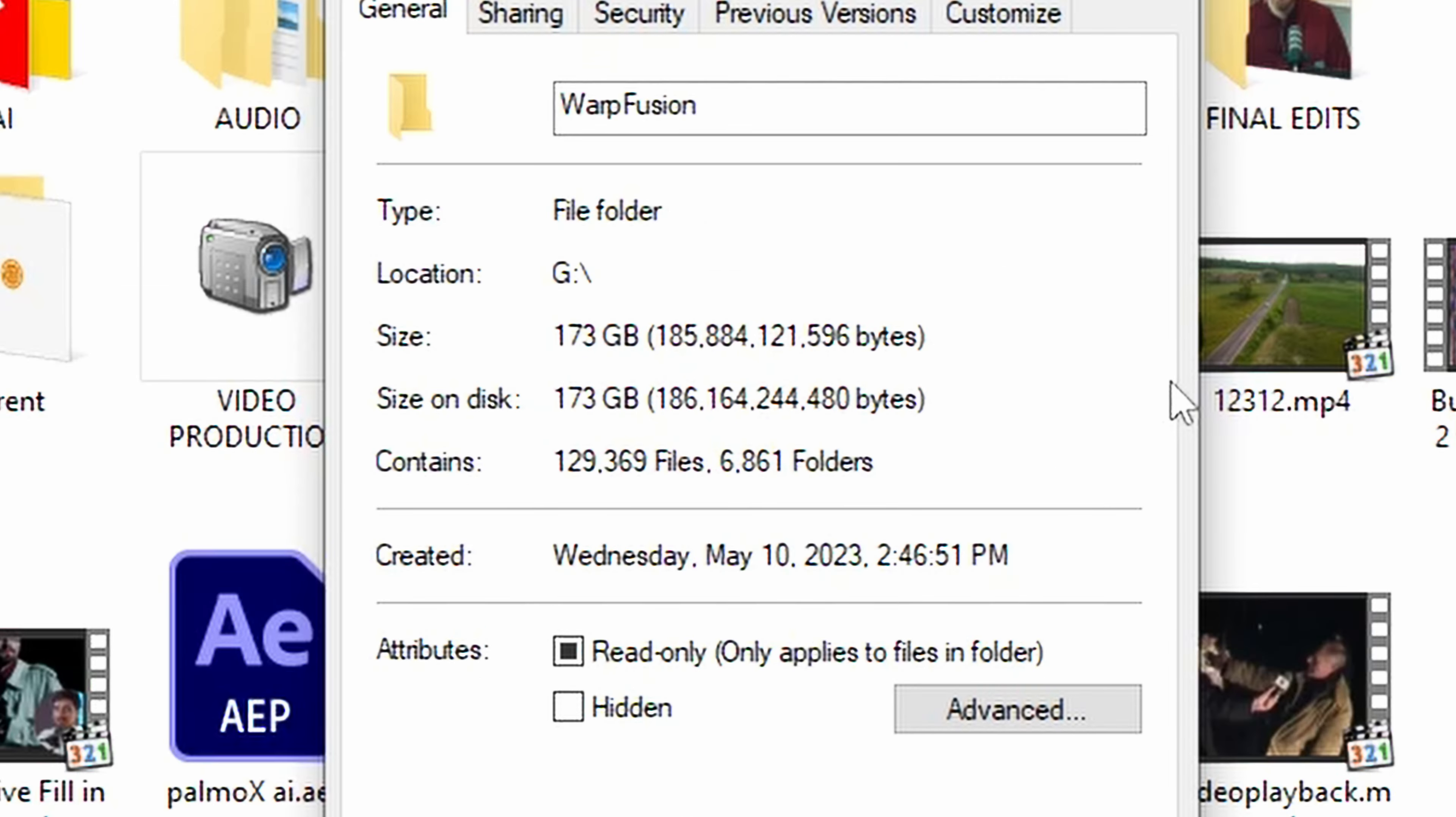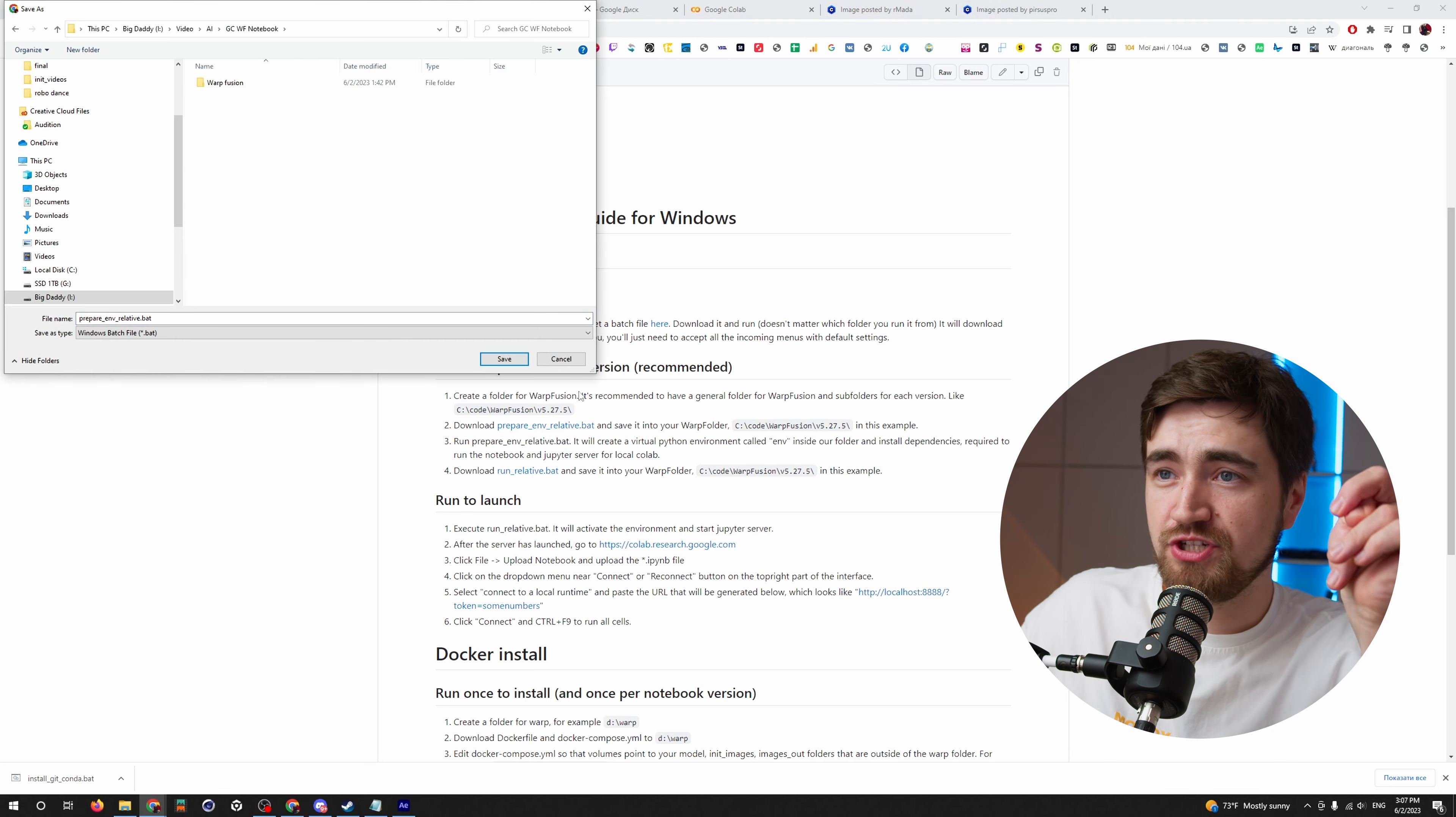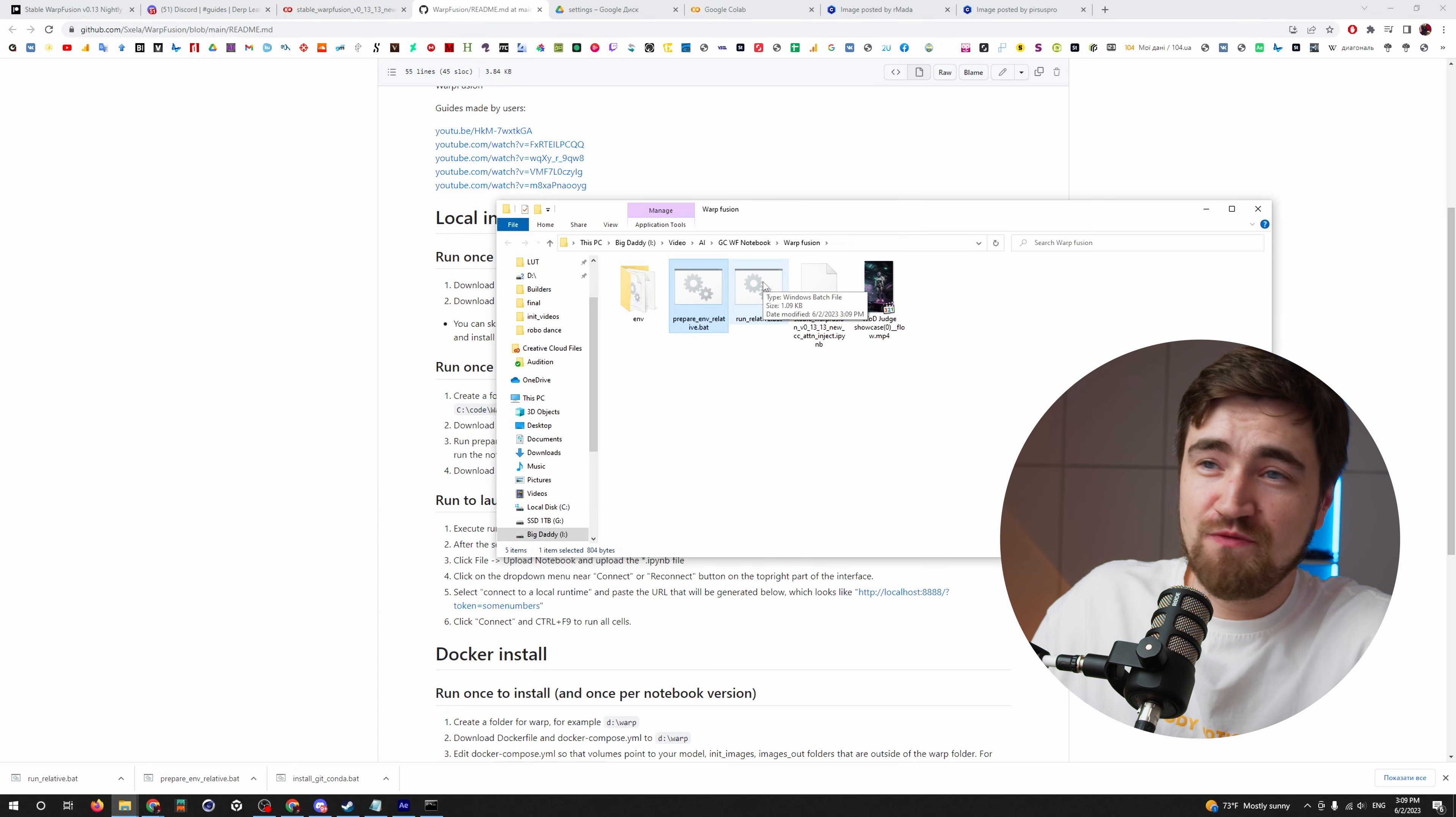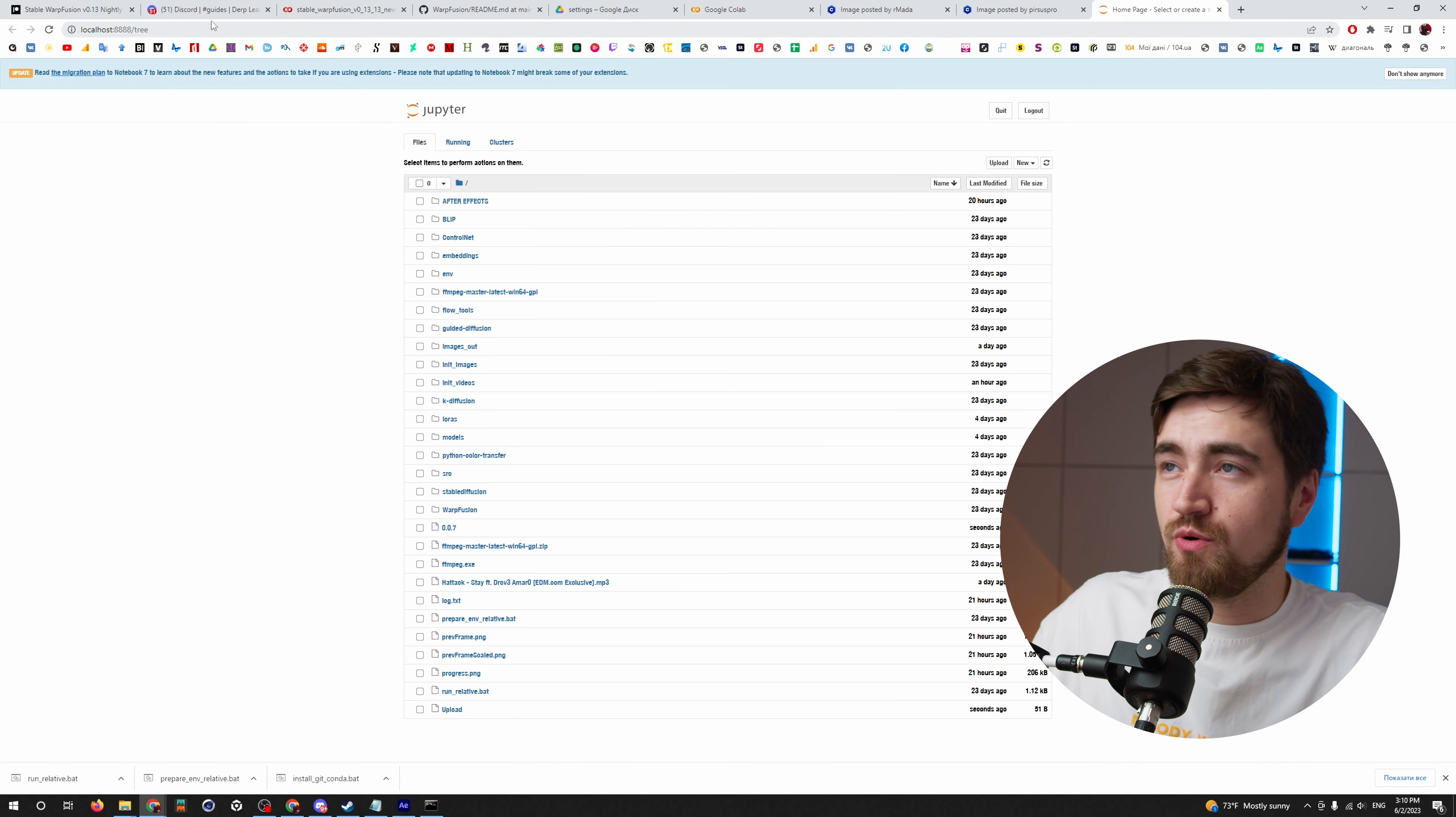After you created Warp Fusion folder, now you have to download inside that folder two files. First, you download prepareenv-relative.bat inside your Warp Fusion folder. You run it and it will download everything that is needed inside the Warp Fusion folder. And the second one will run Warp Fusion after everything is installed. It will take you some time to install everything. And you downloaded here your run-relative.bat. And now you can run your Warp Fusion. So, the localhost opens here.